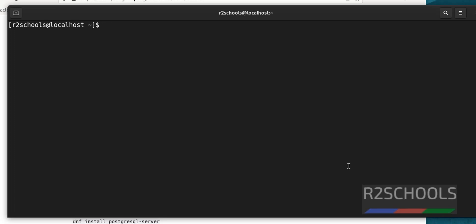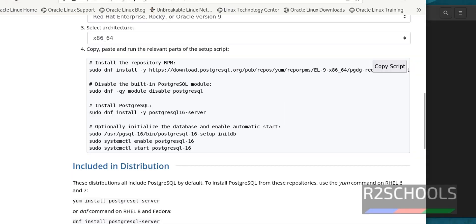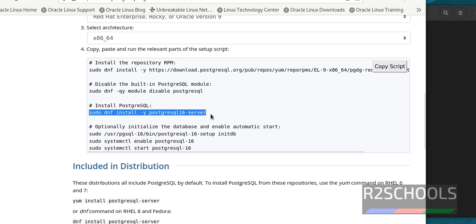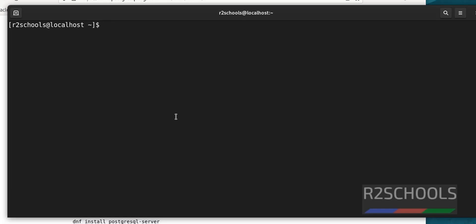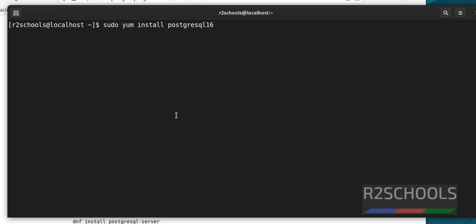Now we have to install PostgreSQL Server 16. Go back to the documentation. The command is 'sudo dnf install postgresql16-server' — note that 'yum' and 'dnf' are both the same here. If you want to install version 15 give 15, for version 14 give 14. We are going to install version 16, so we use 'postgresql16-server' and hit Enter.